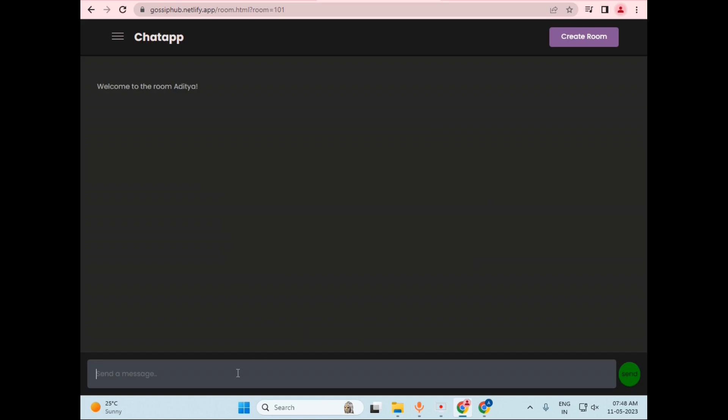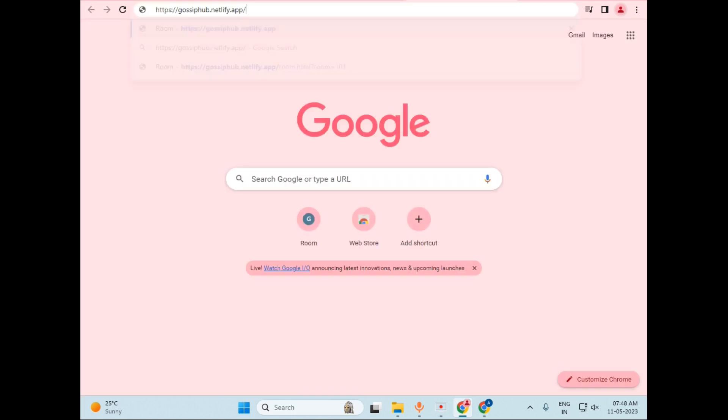So as you can see, this is our chat room, and I can just type messages such as hi. And the message also appears here that welcome to room Aditya. So I will just type hi. At current time, there is no one in the room.